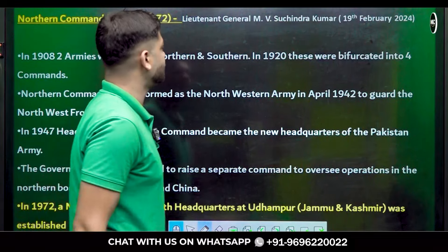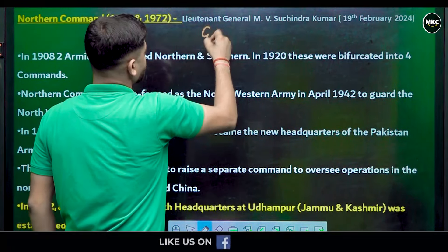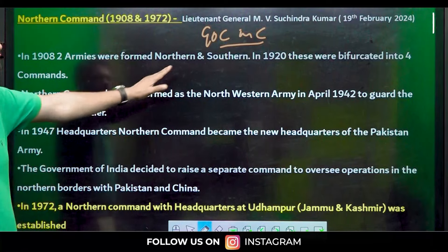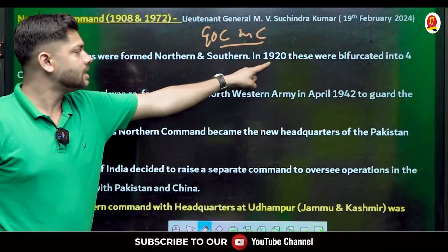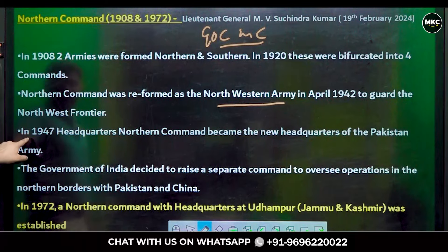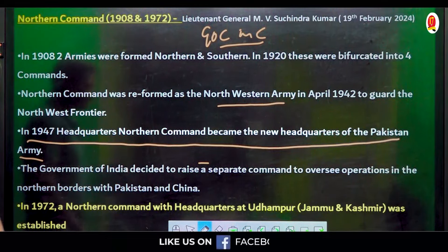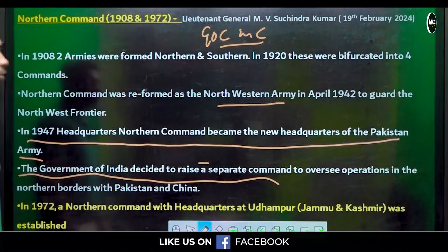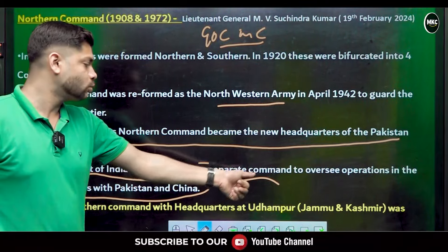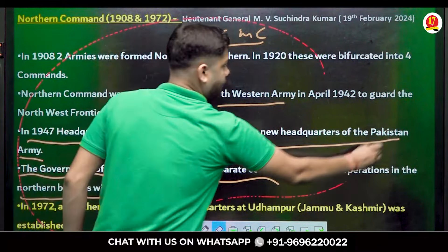Northern Command was established in 1908 and re-raised in 1972. The current GOC-in-C is Lieutenant General M.V. Suchindra Kumar. In 1908, two armies were formed — Northern and Southern. In 1920 they were bifurcated into four commands. In 1947, the headquarters of Northern Command became the new headquarters of the Pakistani Army as that area went to Pakistan. The Government of India then decided to raise a separate command for Northern borders. In 1972, Northern Command with headquarters at Udhampur, Jammu and Kashmir was established.